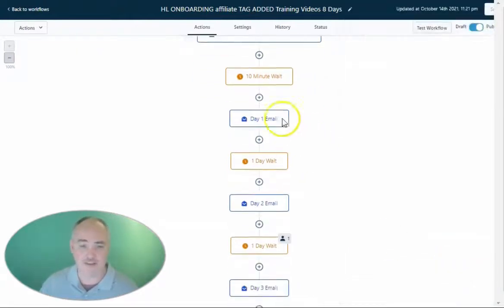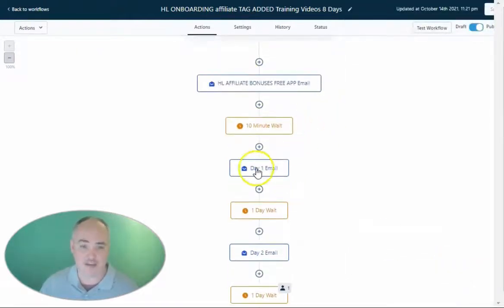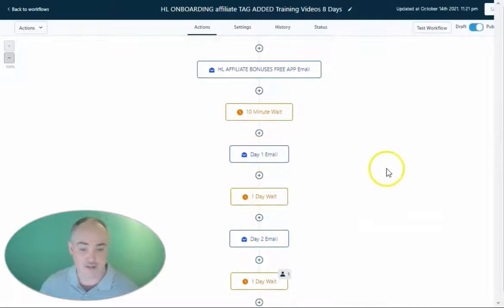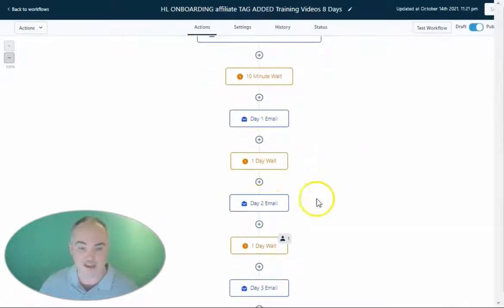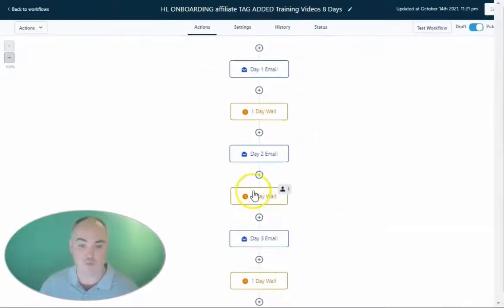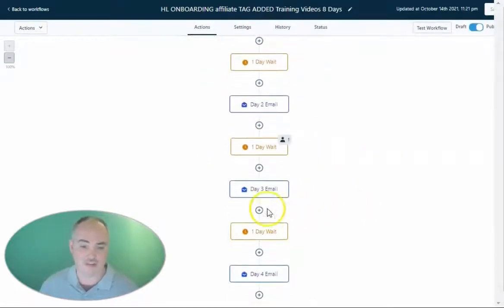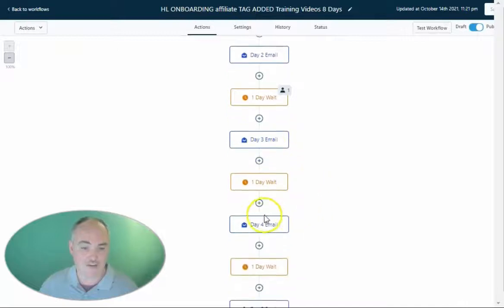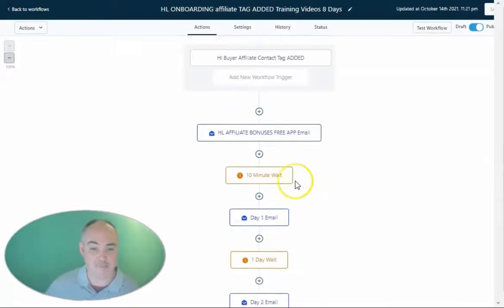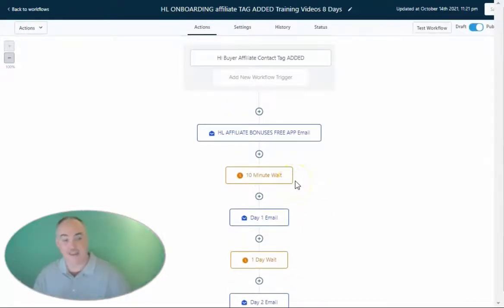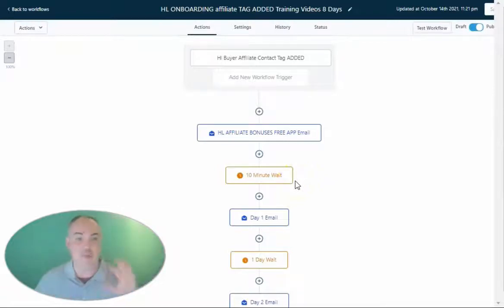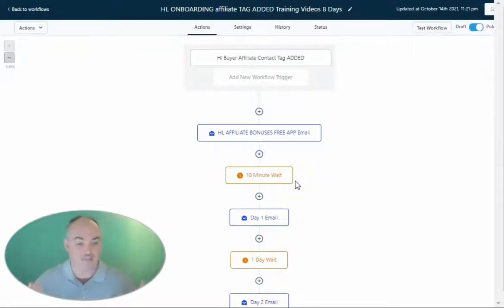So I wait 10 minutes, then send the first training videos, then wait a day, training videos, wait a day, training videos, wait a day, training videos. I have it set up on a drip feed sequence every single day so people can get things done quickly and easily. People are more likely to keep things if you provide value and make it sticky — that's what SaaS is all about.